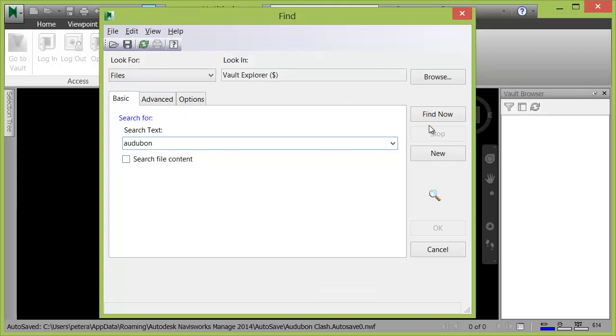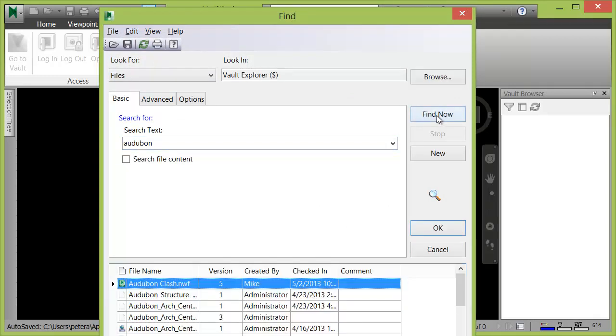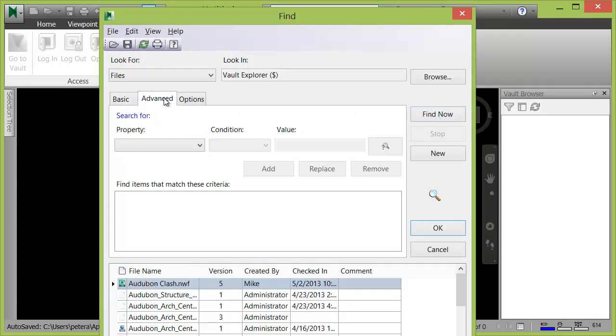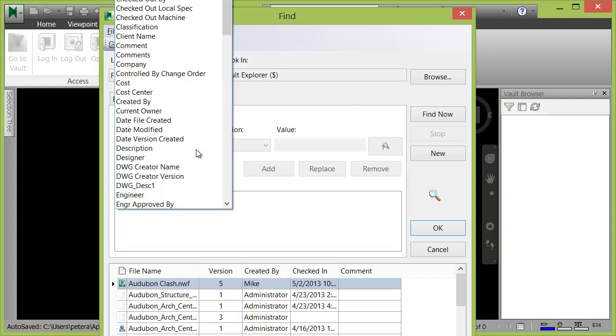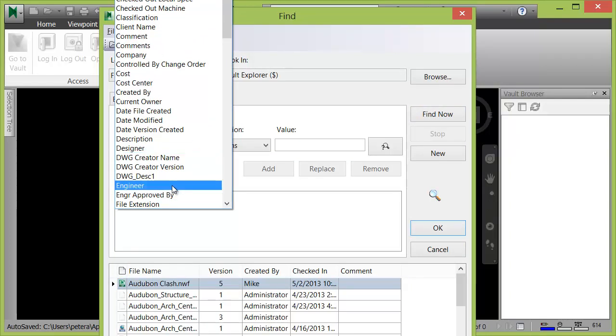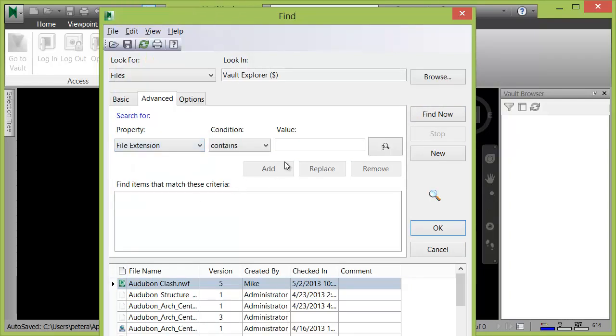users can easily browse and open designs and models of various types that are stored and managed in Vault using basic or advanced search criteria.